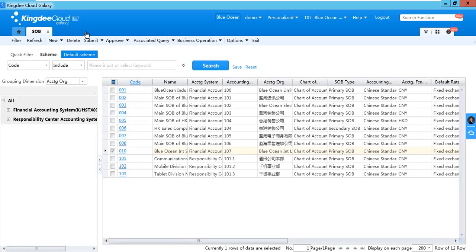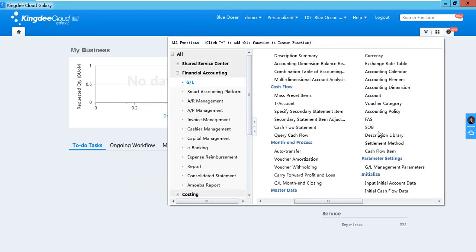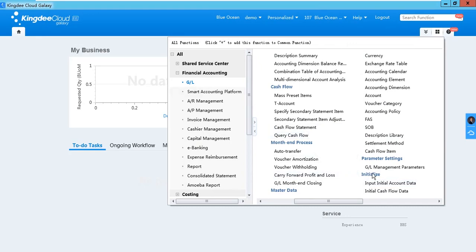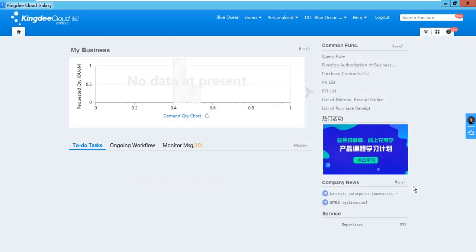After that, you can go to the GL initialization. For GL initialization, you can go to Financial Accounting, GL initialize, and input initialize accounts data.